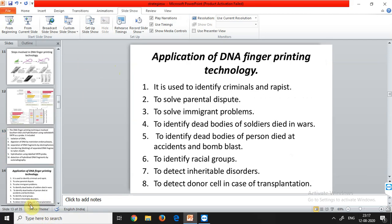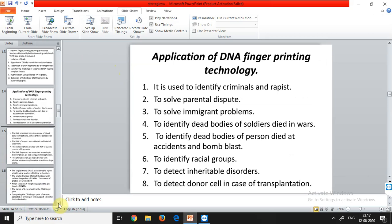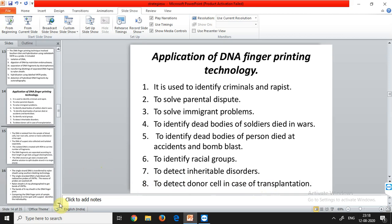The applications of DNA fingerprinting include: identifying criminals and rapists; solving parental disputes; solving immigrant problems; identifying dead bodies of soldiers who died in wars; identifying dead bodies of persons who died in accidents and bomb blasts; and detecting donor cells in cases of transplantation.